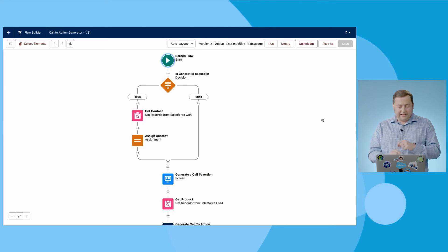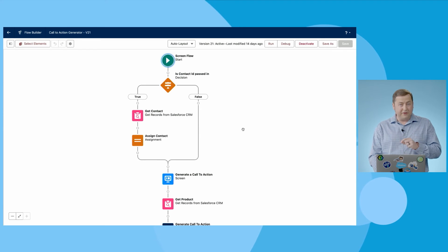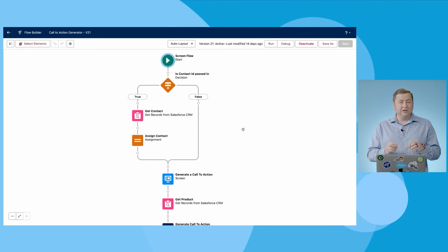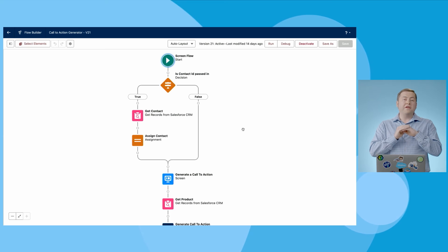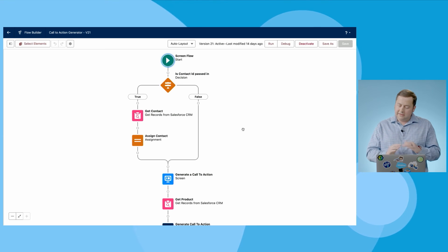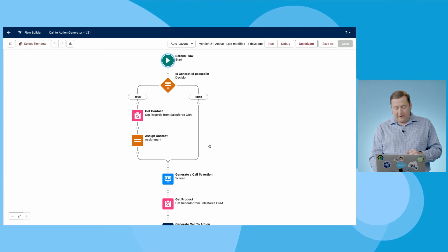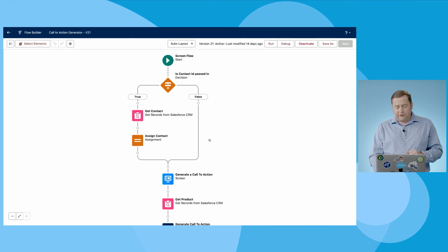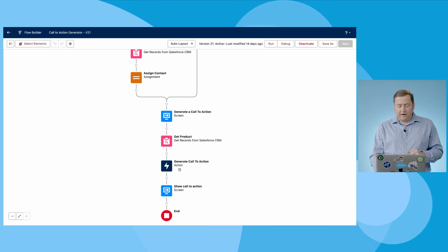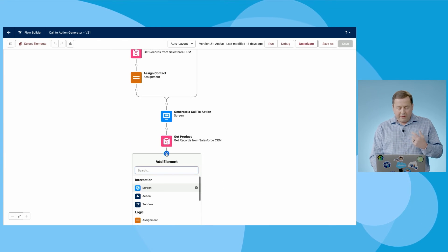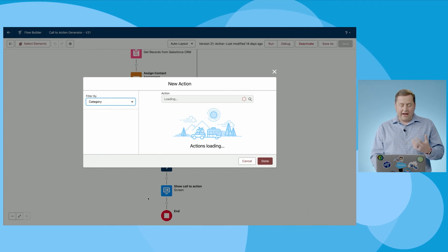But let's look specifically inside a flow because this is Admin Release Live and we want to show you that you can actually be a prompt engineer with no code. Just clicks and a little bit of instructions to an AI.